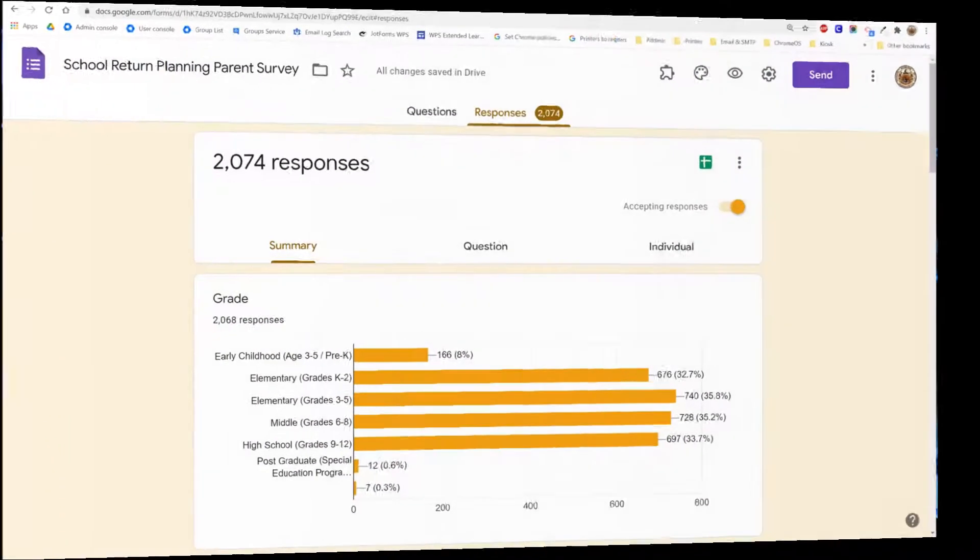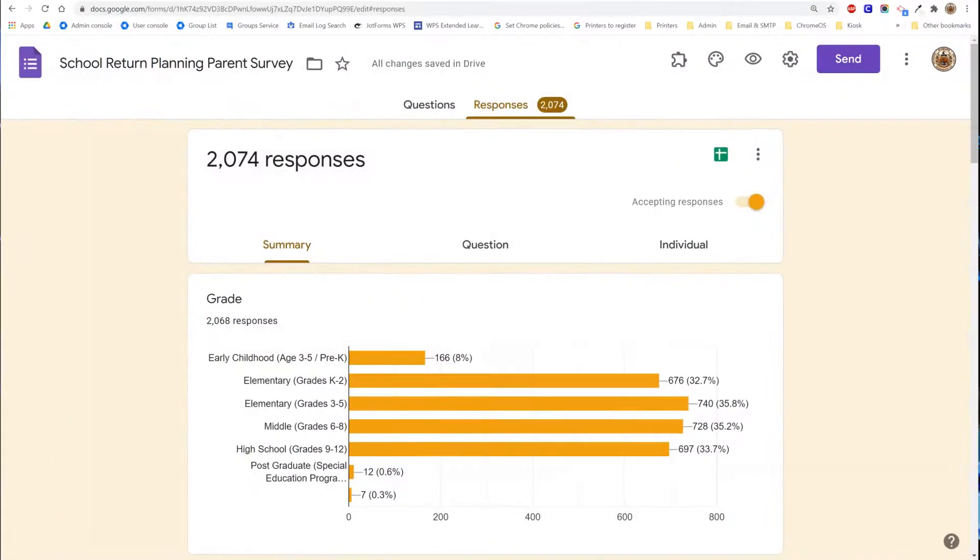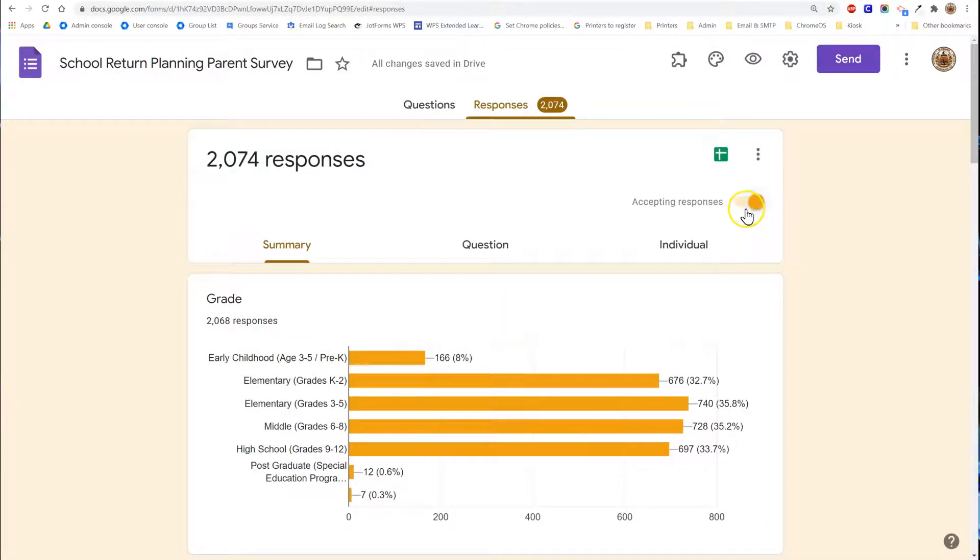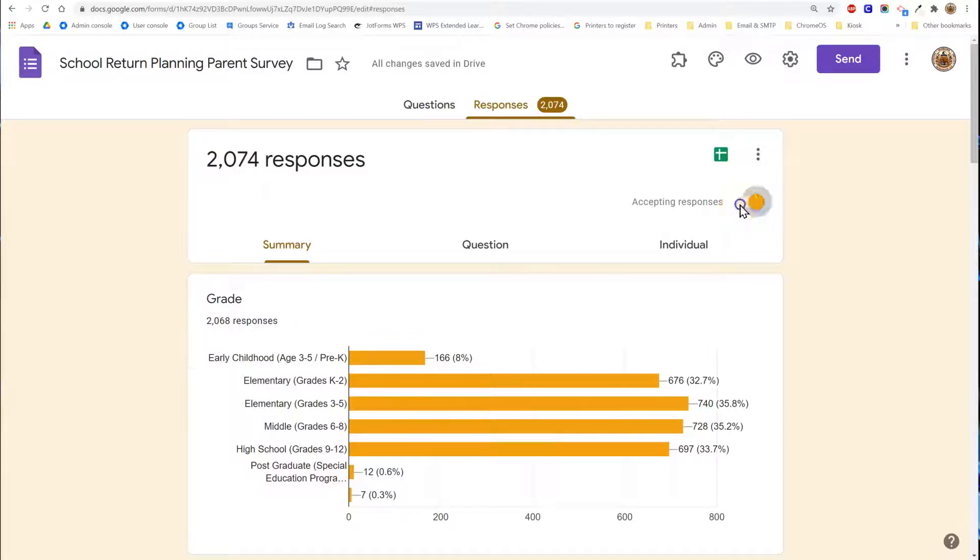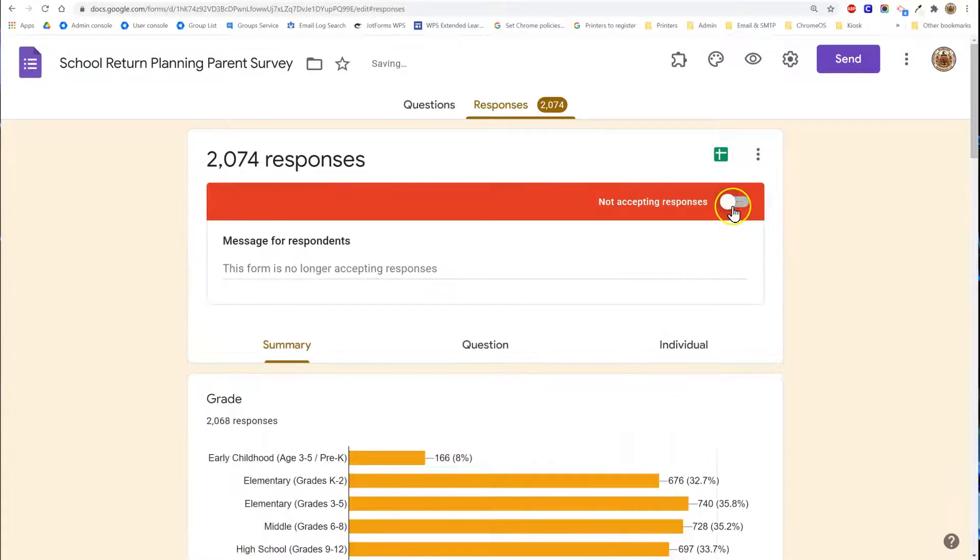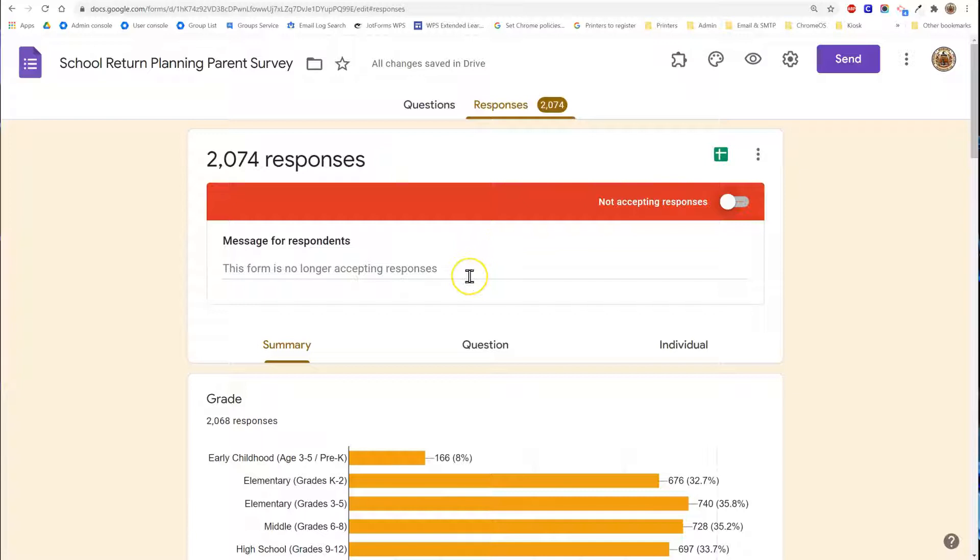At any time if you would like to stop collecting responses you can do so by flipping the lever up in the top right corner where it says accepting responses. Pulling this lever over will mean that anyone clicking on the link that you provided to the form will receive a message that prevents them from submitting a new response and will display whatever message appears here.